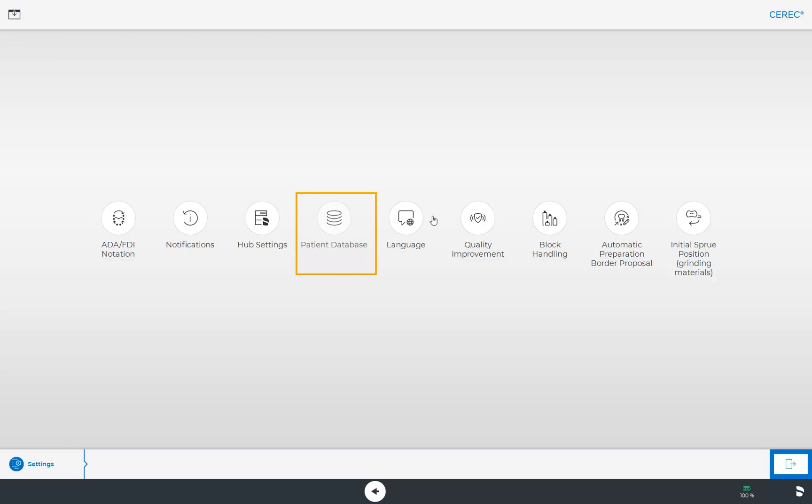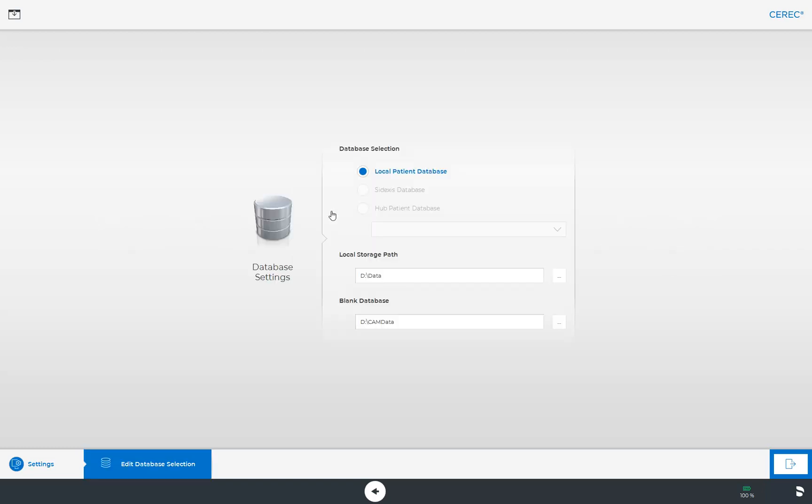Next, we will take a closer look at the Patient Database. This menu item allows you to determine where your patient data and cases will be saved. You can choose a directory for these data. For example, all data can be saved to a secure server in the practice network this way.